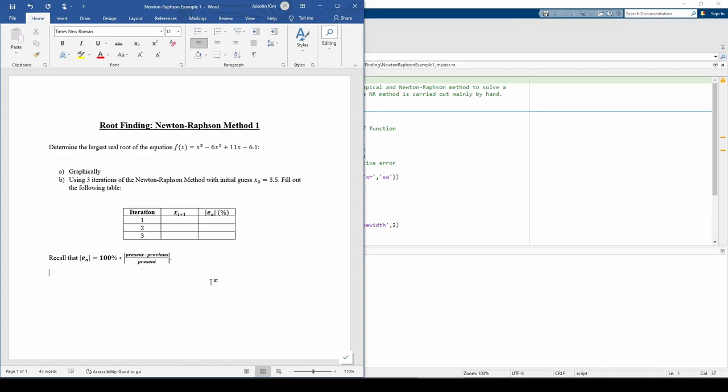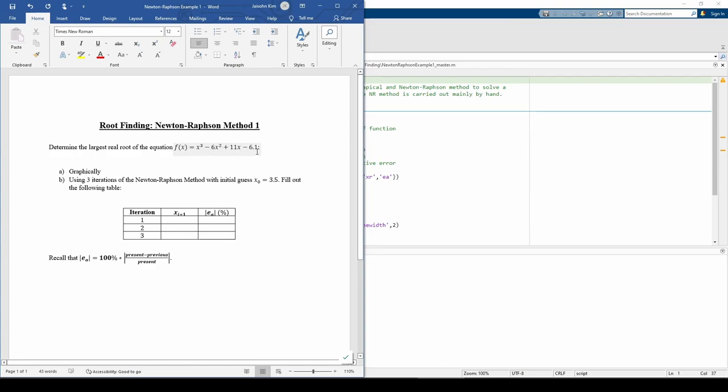We'll use MATLAB primarily as a calculator and to plot some stuff, but we won't be writing our own implementation of the Newton-Raphson method here. We want to find the roots of the equation x cubed minus 6x squared plus 11x minus 6.1.